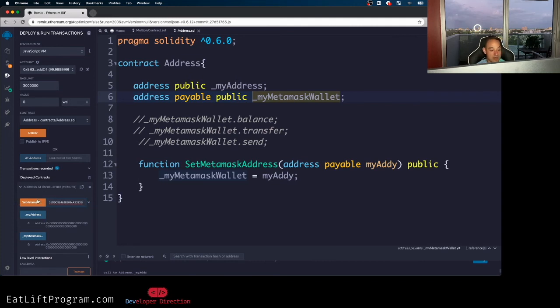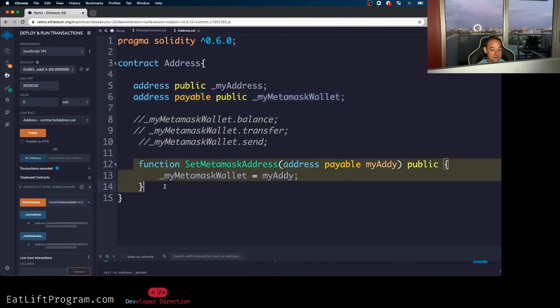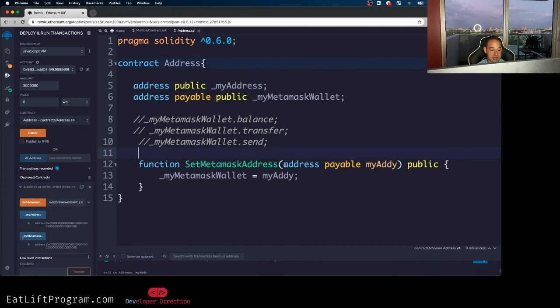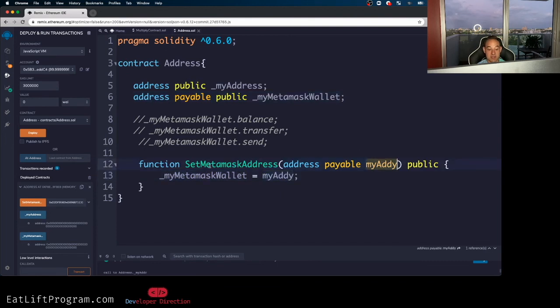So I went ahead and pasted that address inside of here, which is my meta mask test wallet address, right? So I'm going to click this button and then this function should execute. Once this function is executed, we're going to take the address being passed into the parameters of this function and set our state variable, or as you guys might be familiar with, our global variable and set it equal to my addy, which is the address being passed inside of this function. So let's click it and let's test it out and make sure it works.